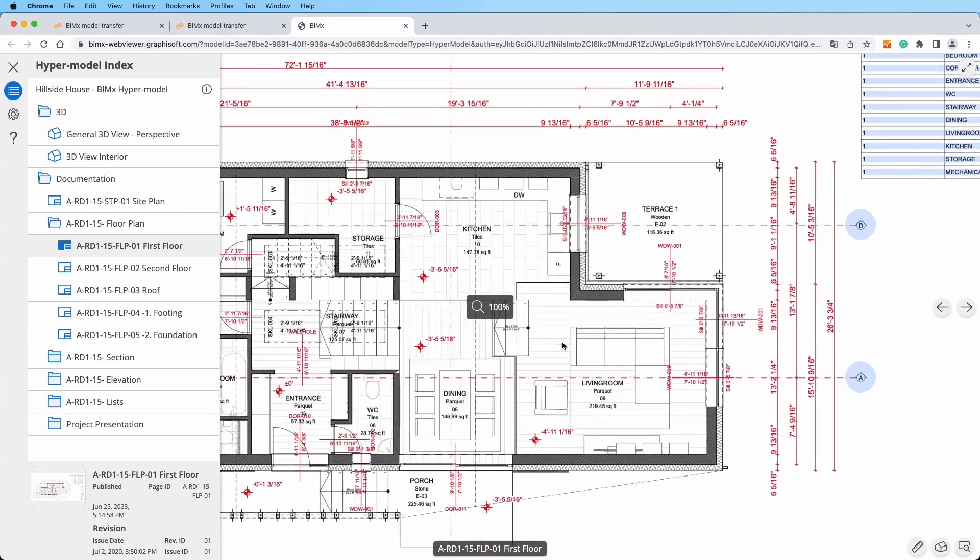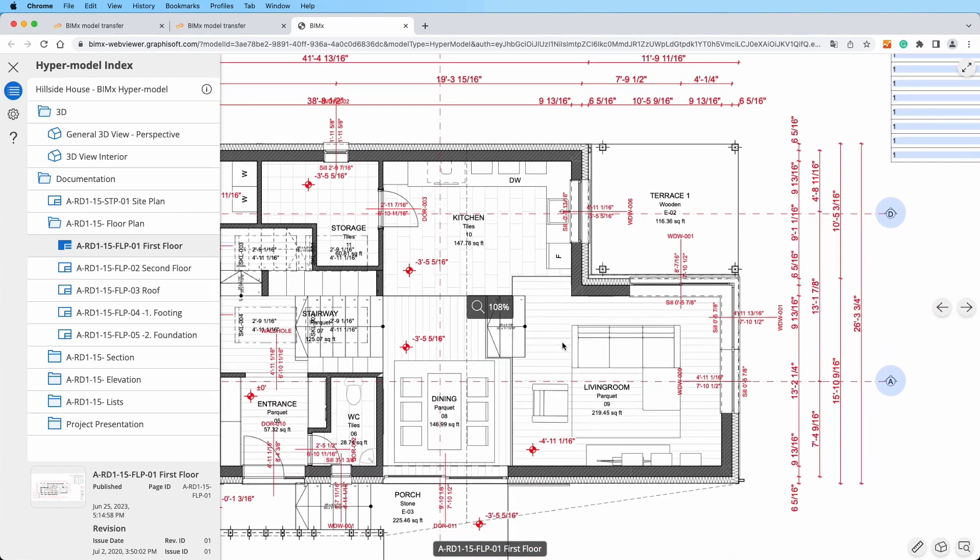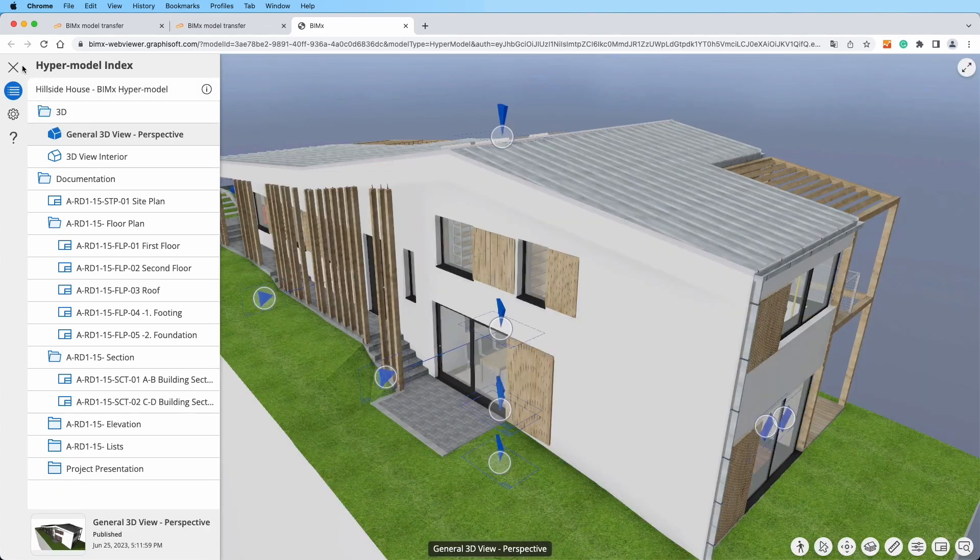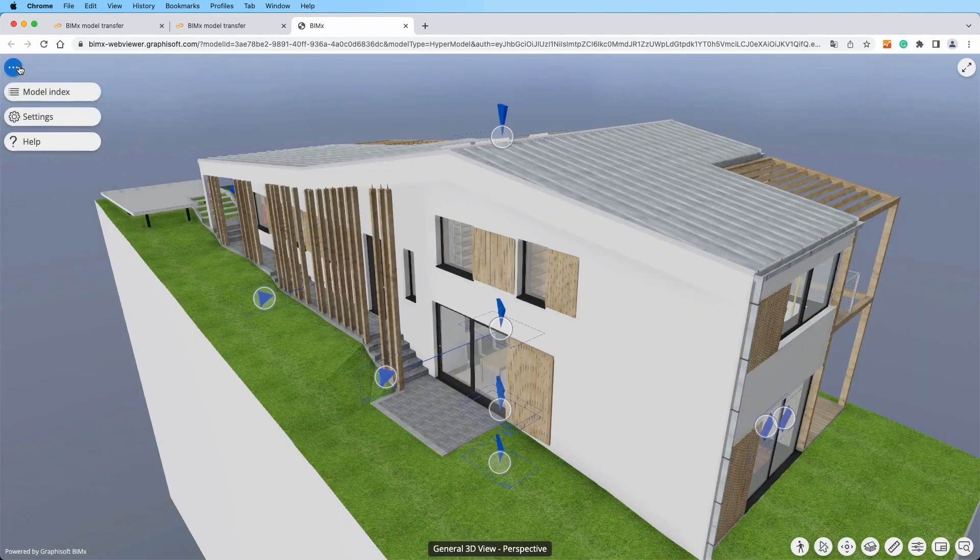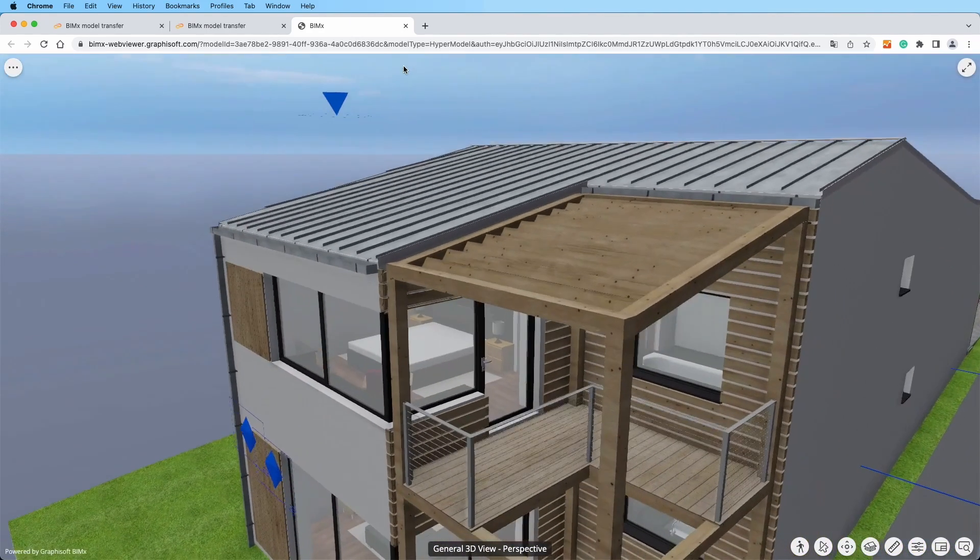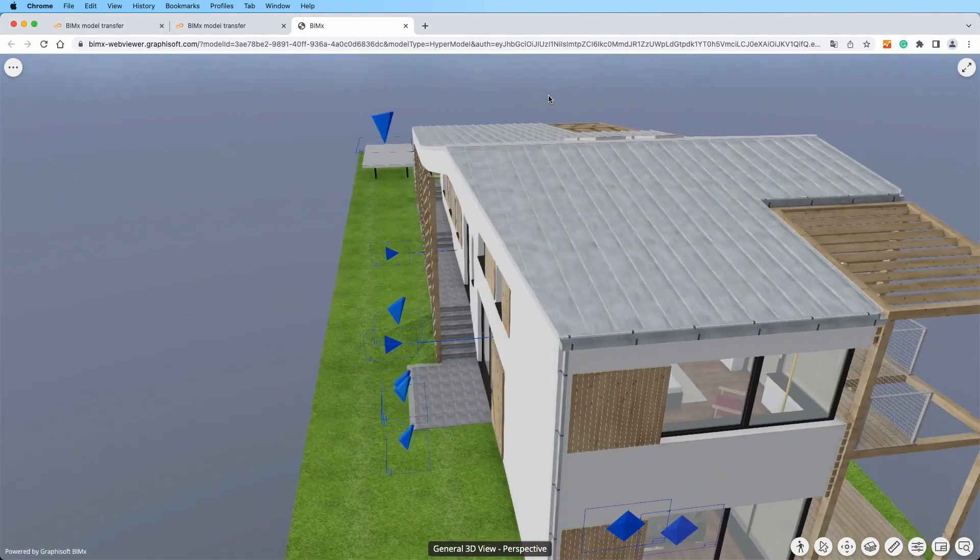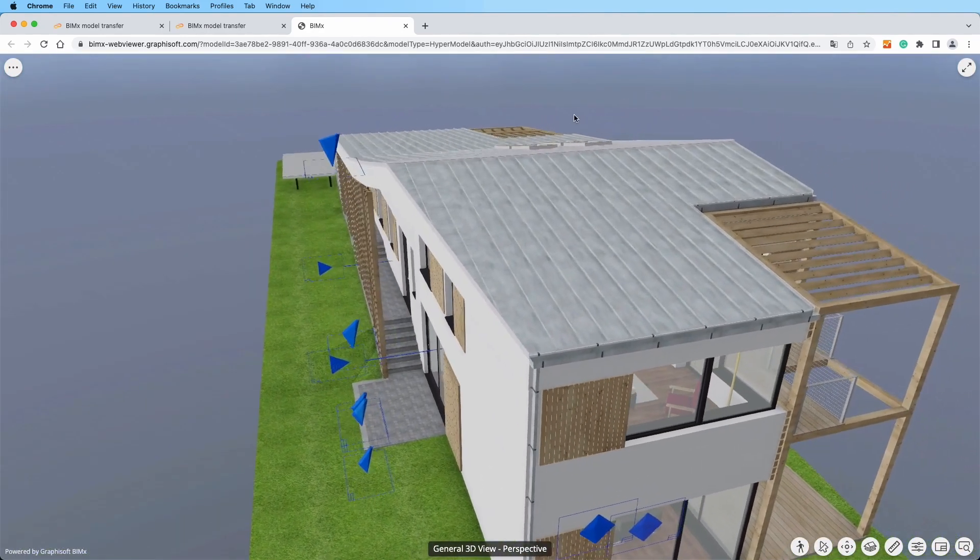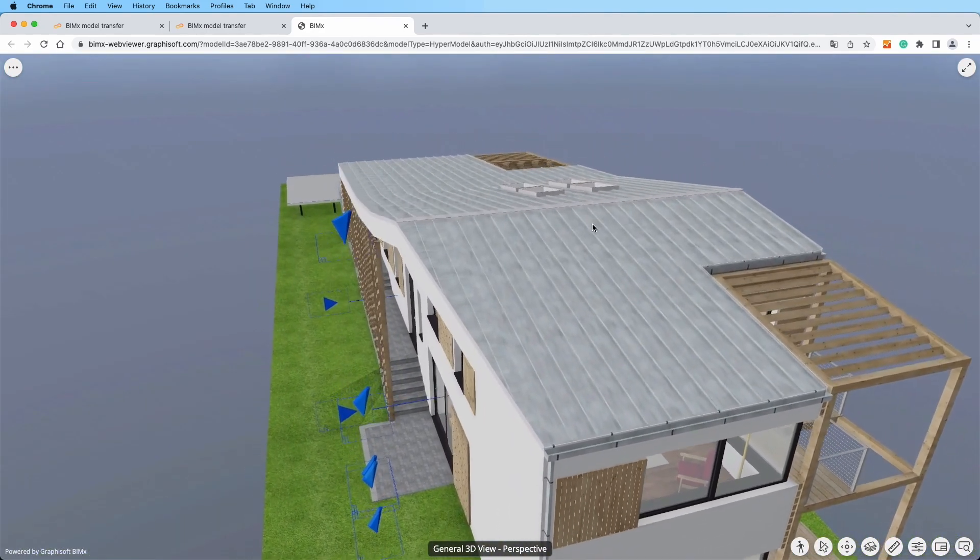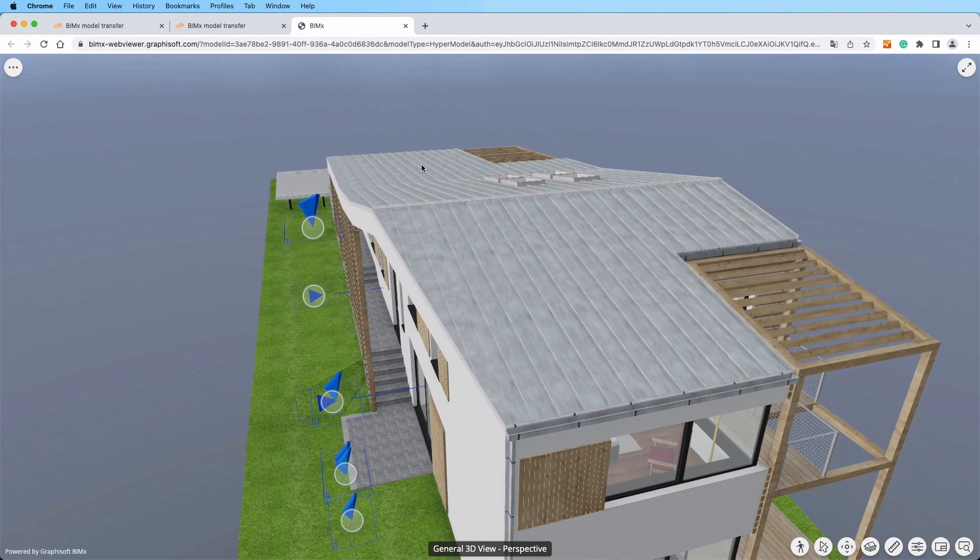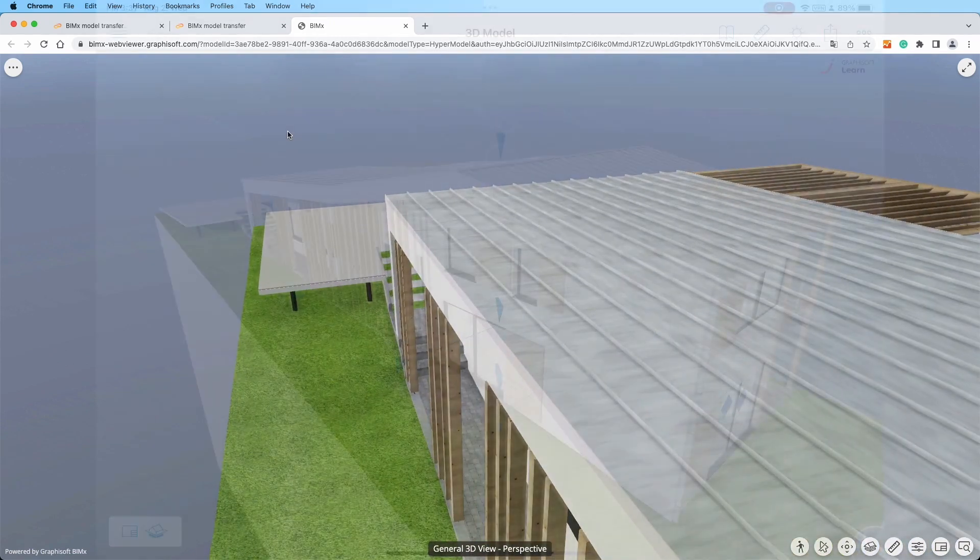Experience the fluid exploration of your projects on your chosen platform and device. On desktop computers, navigate with your familiar mouse. Hold the left button to rotate, the right one or middle button to pan, and use the scroll wheel to zoom in and out.